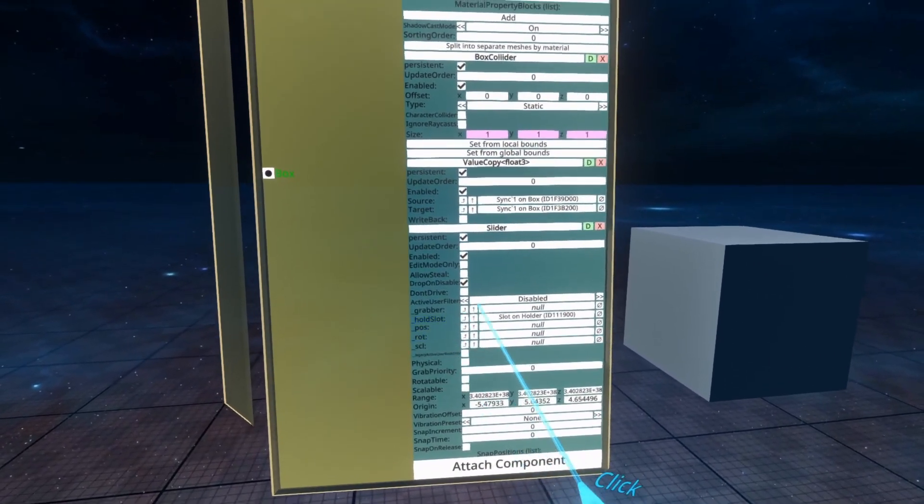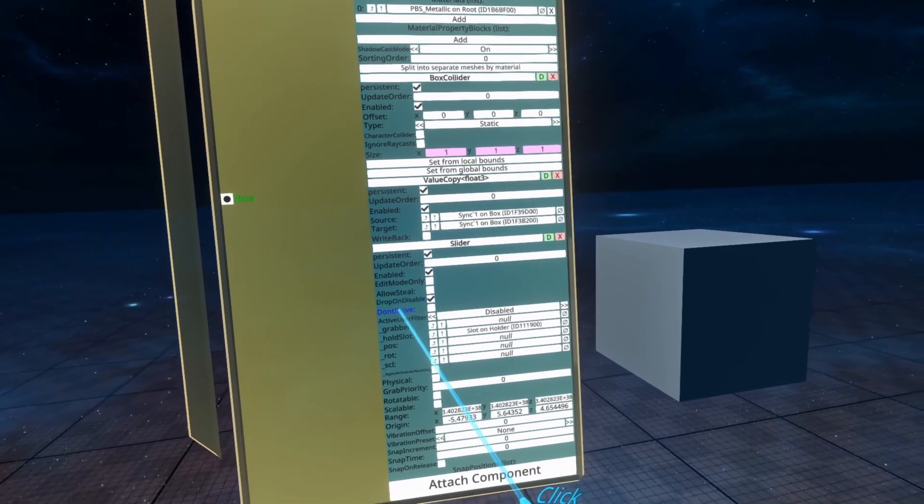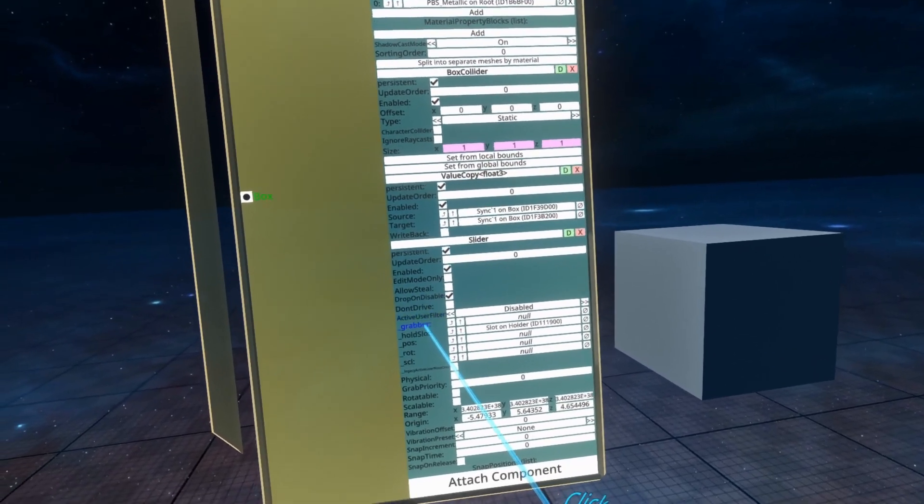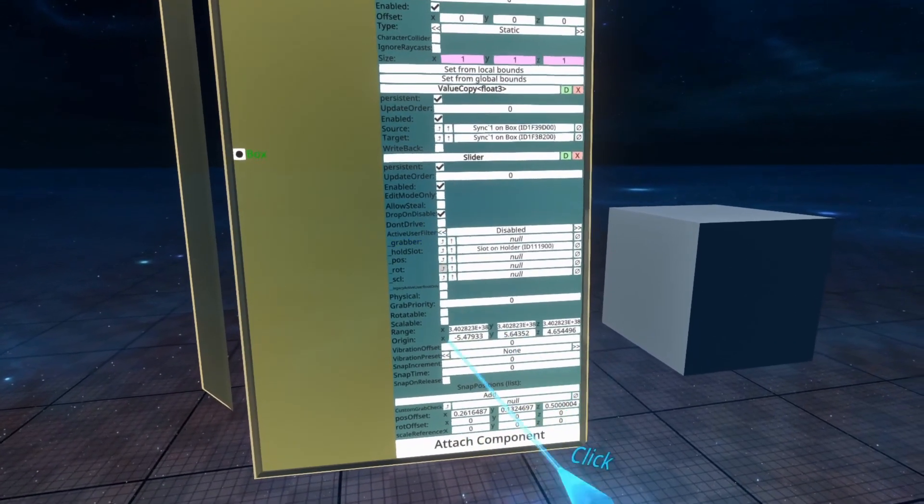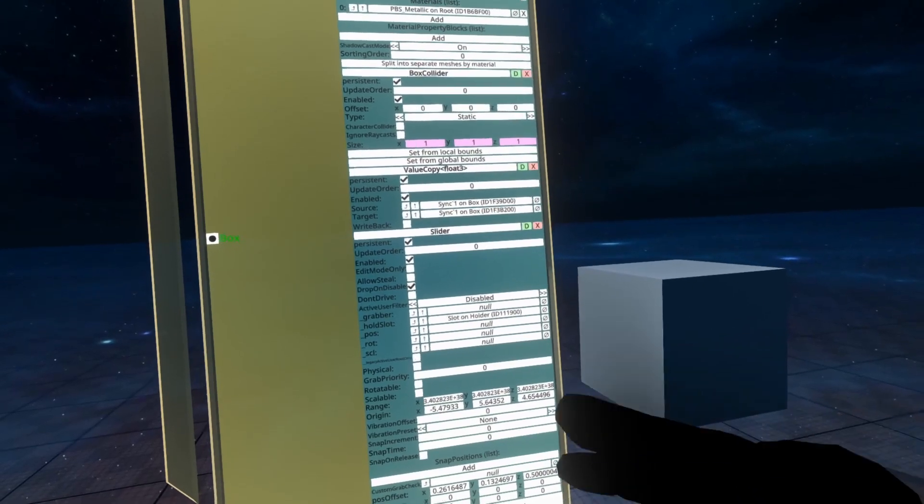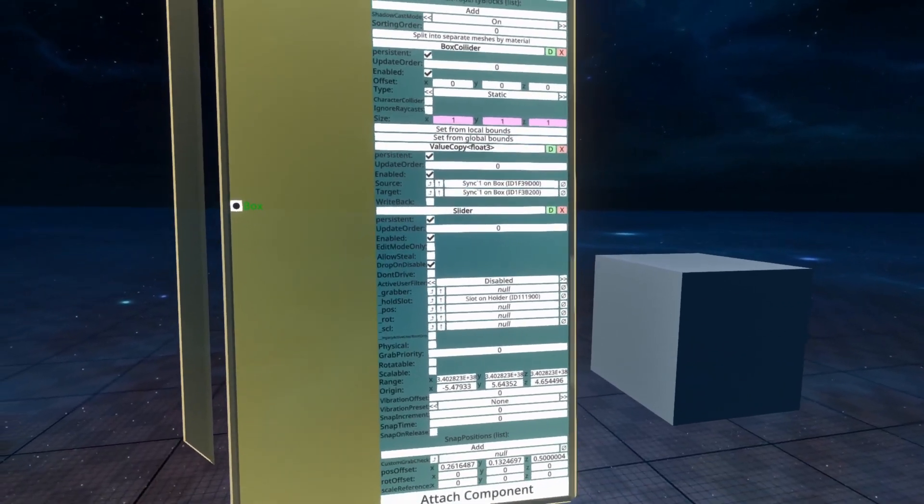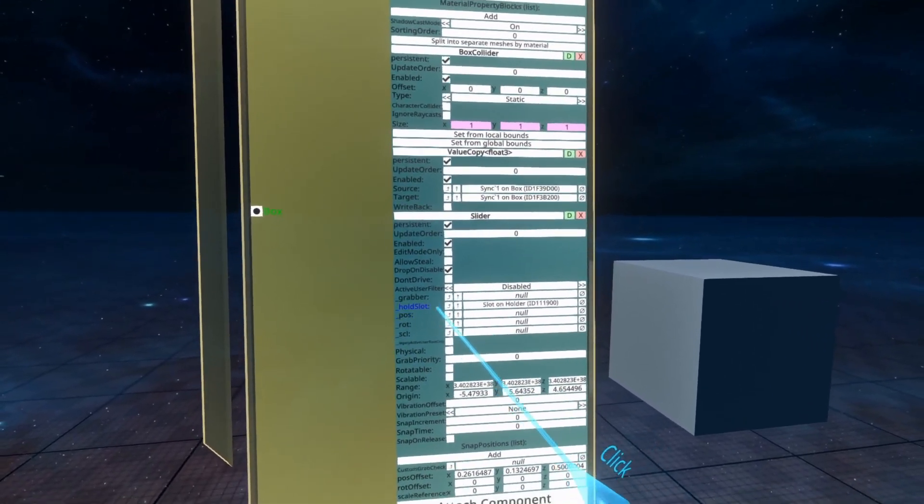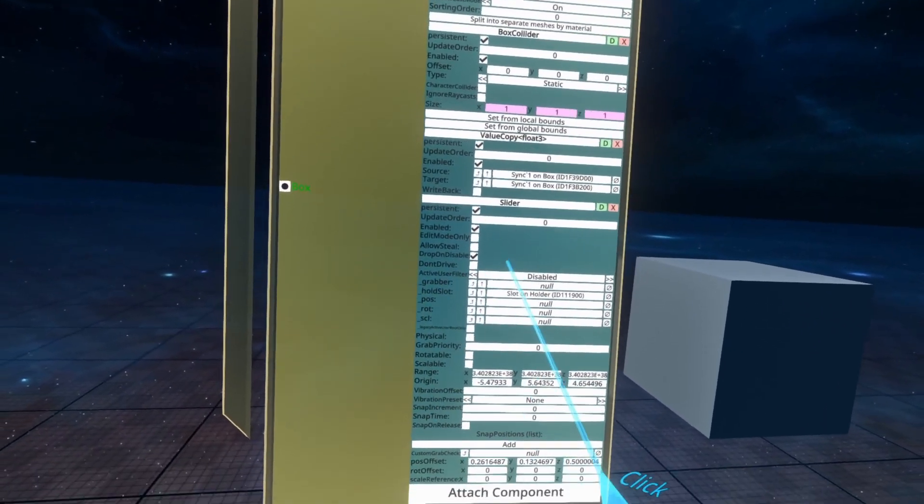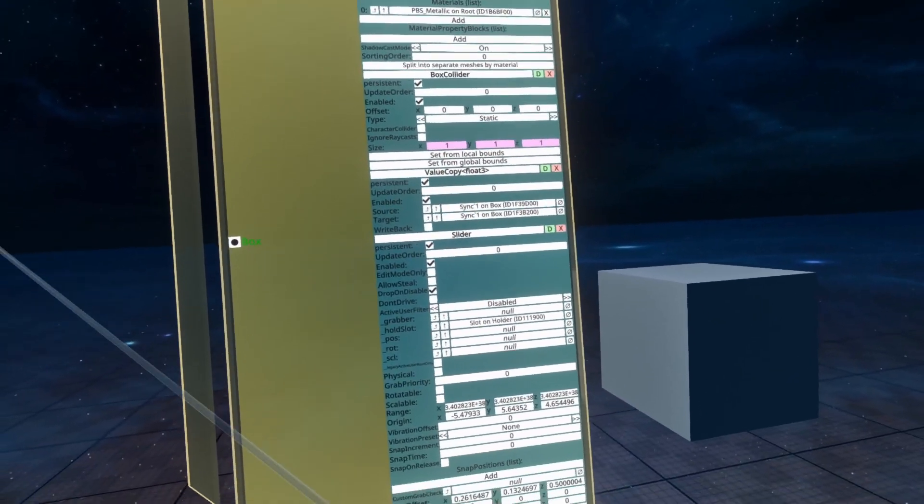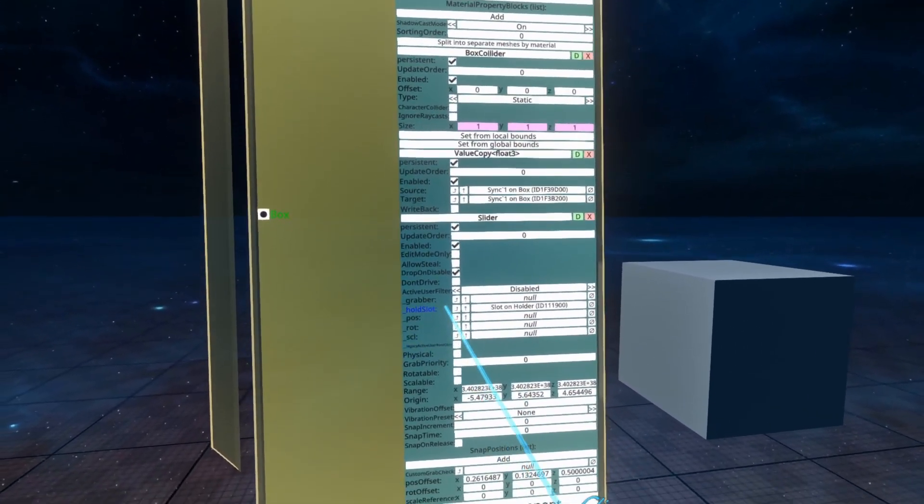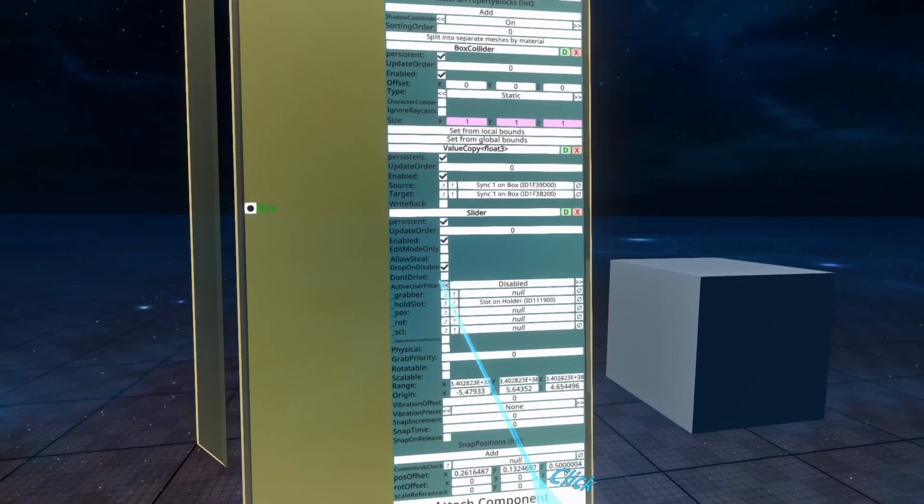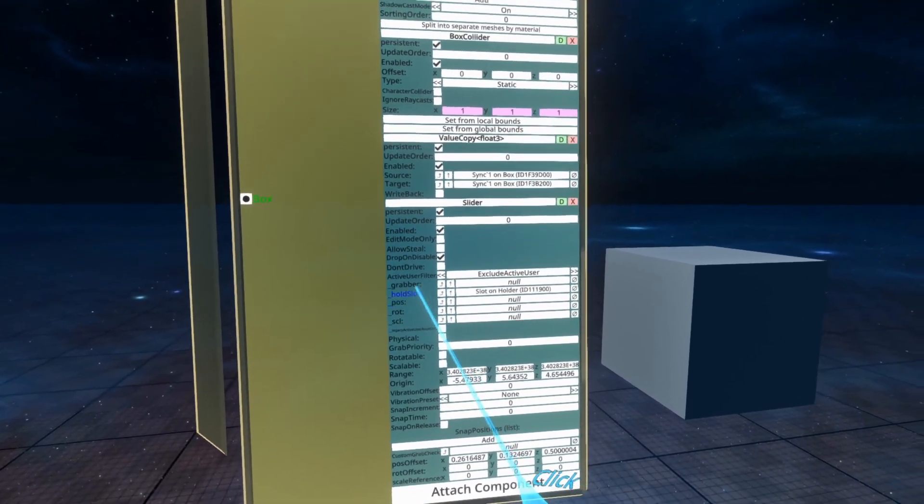Beneath that is active user filter. That is similar to the grabbable active user filter, except there's no direct user list that can and can't grab it. So you have to use the active user filter if you want to do anything like that. Again, that works by saying, is this parented to a user? If it's parented to a user, then the active user filter applies. On disabled, it does nothing.